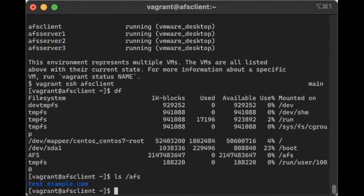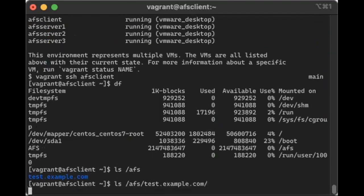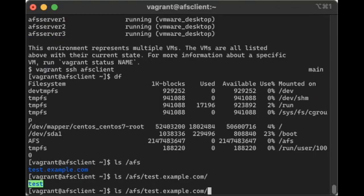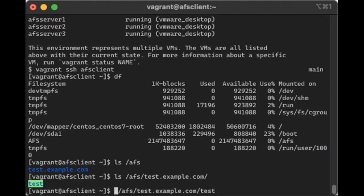And, well, how does that work? Let's look in there. Oh, there's a test directory in there. So, one of the things that the provisioning script does is it sets up a volume called test.